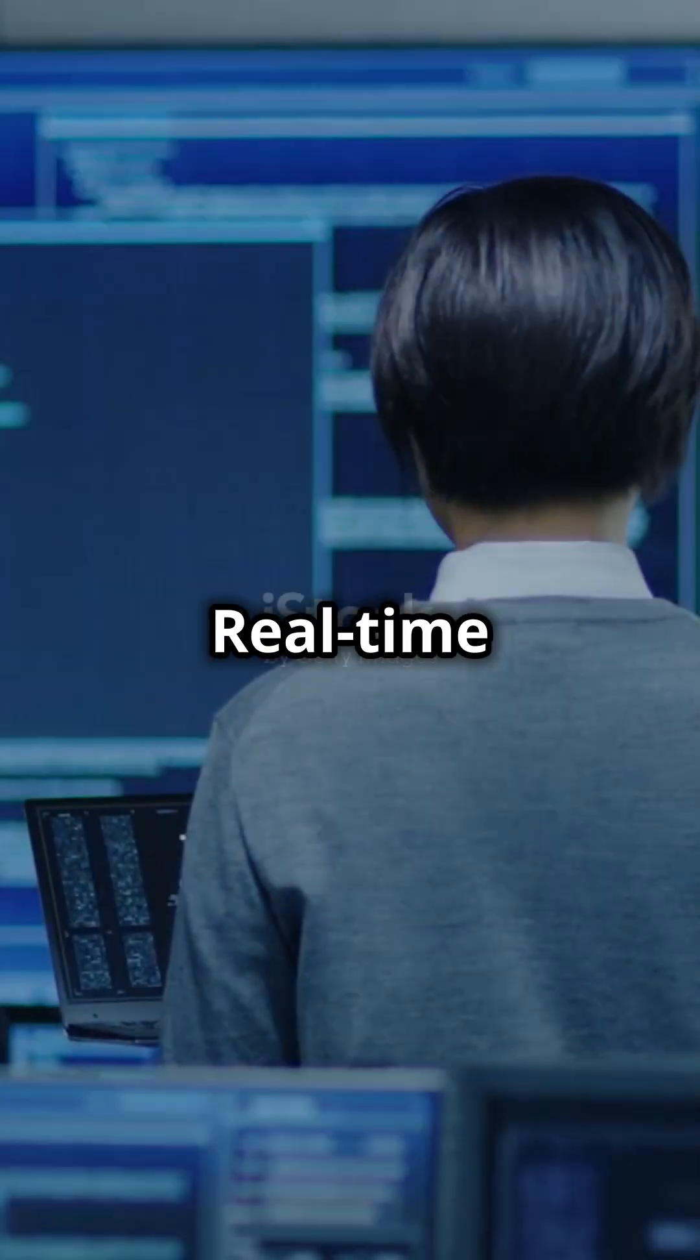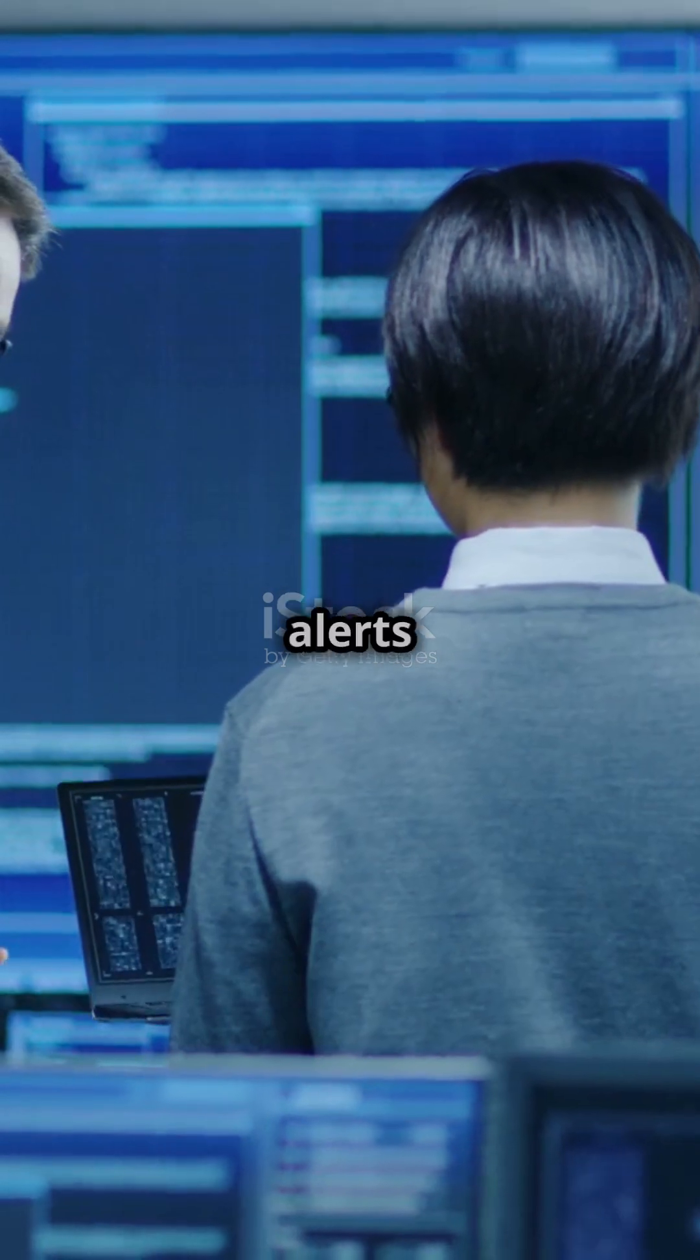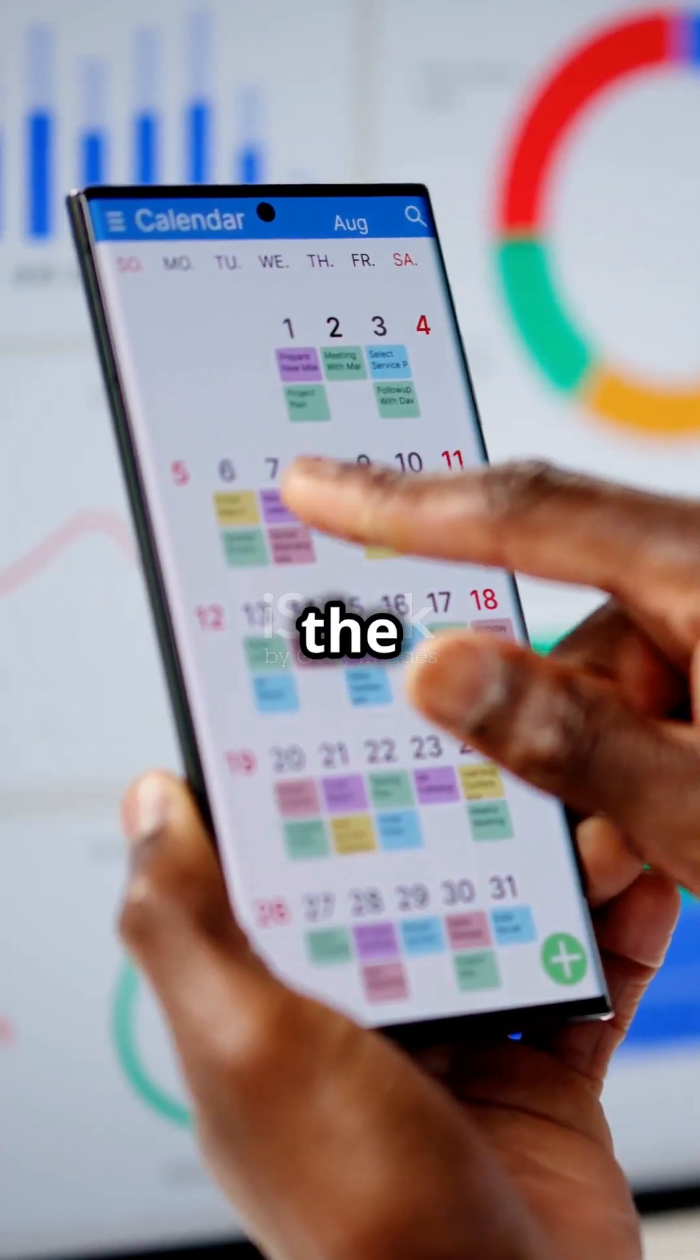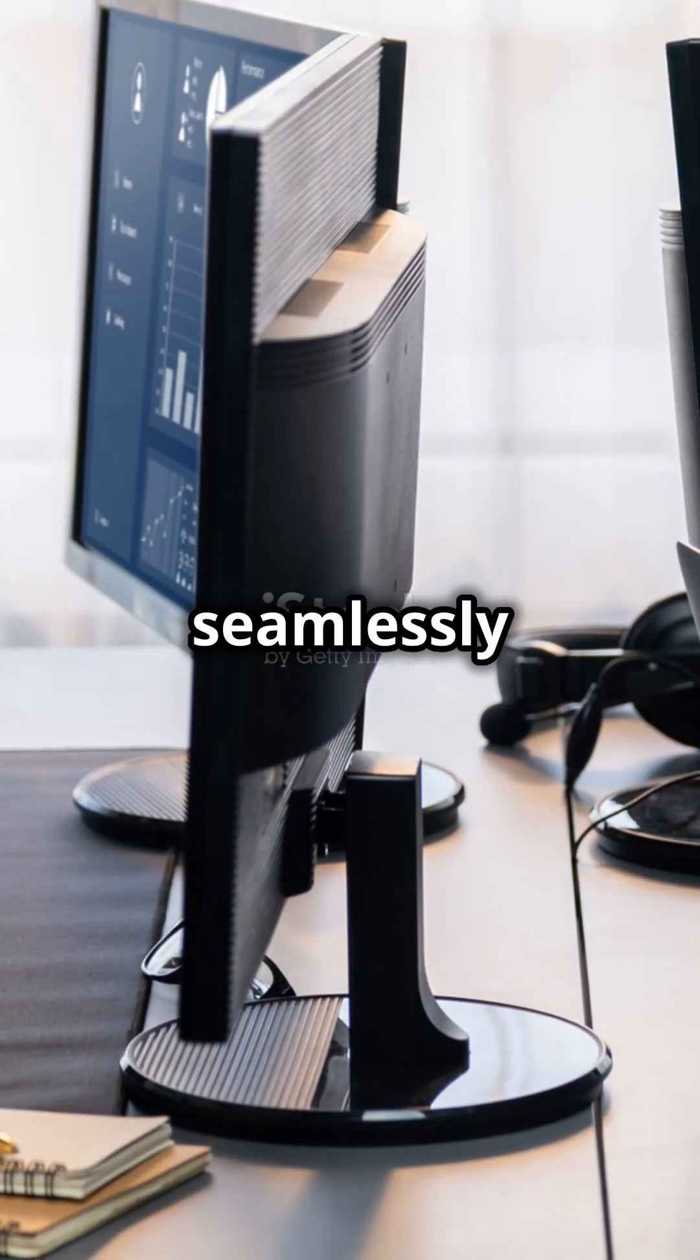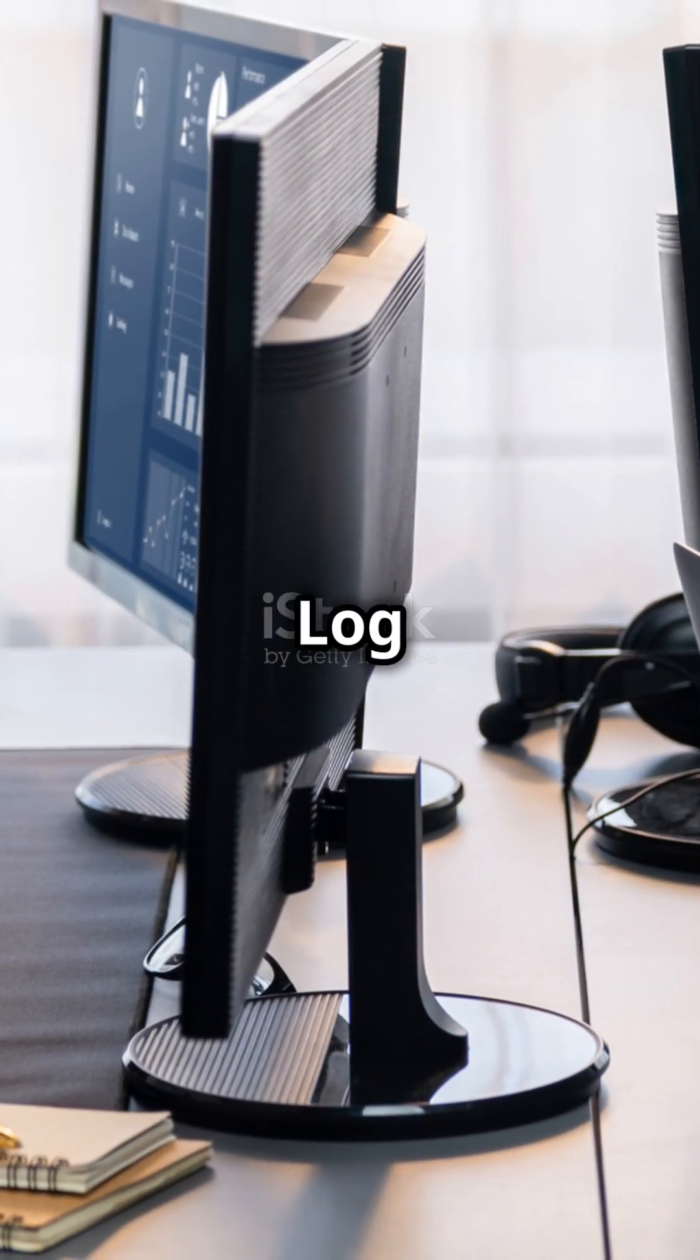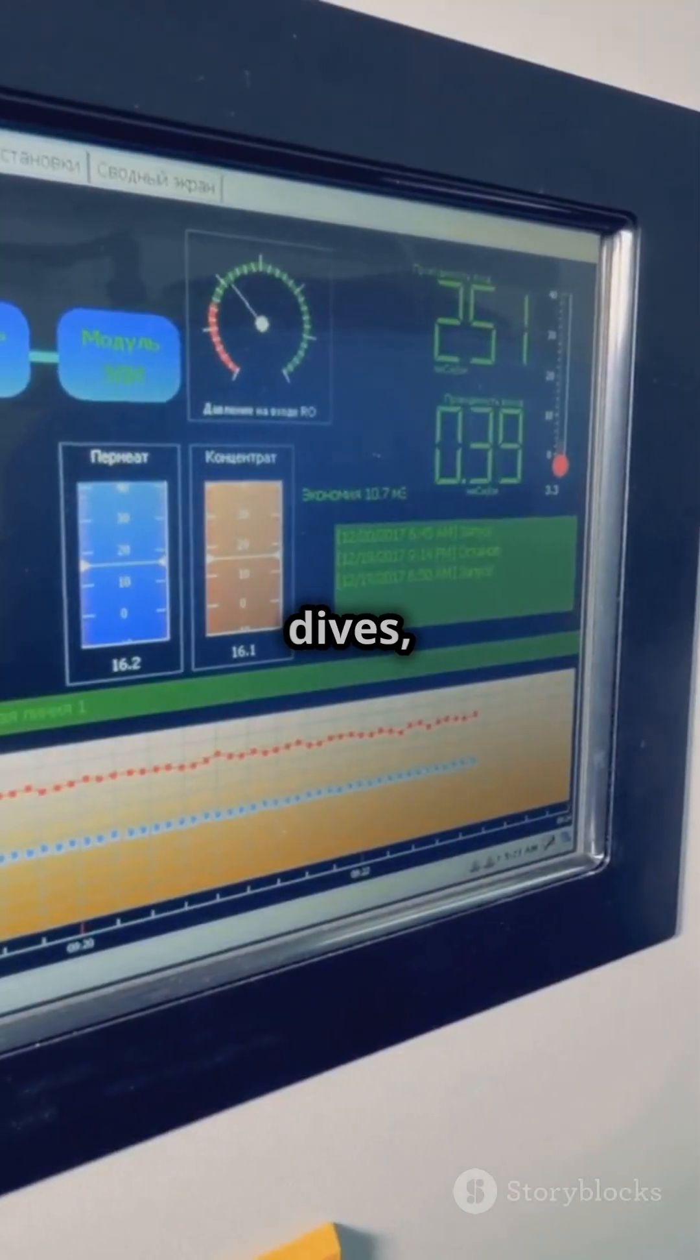Real-time metrics, logs, and alerts keep you ahead of the game. Integrate seamlessly with Azure Log Analytics for deep dives.